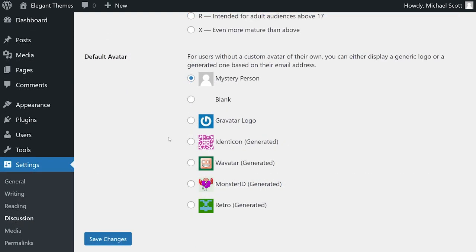Last but not least, WordPress includes an option to set a default avatar for users who don't have Gravatar accounts or maybe haven't set up a profile photo. You can choose from among seven different built-in options, including blank.